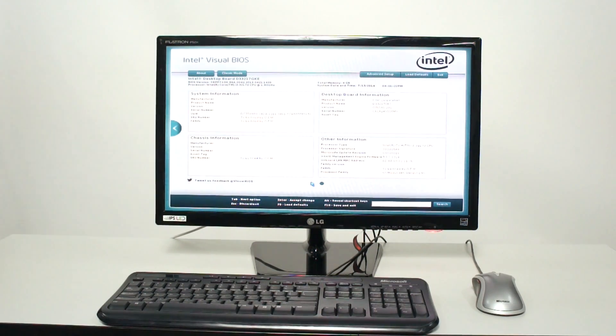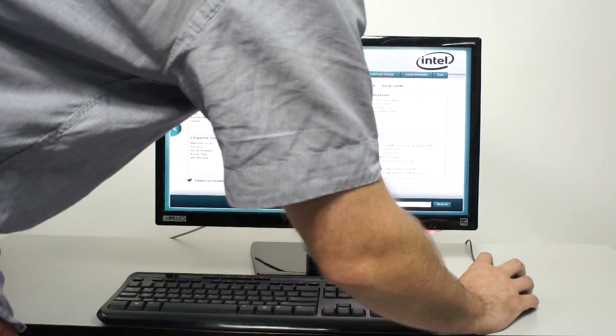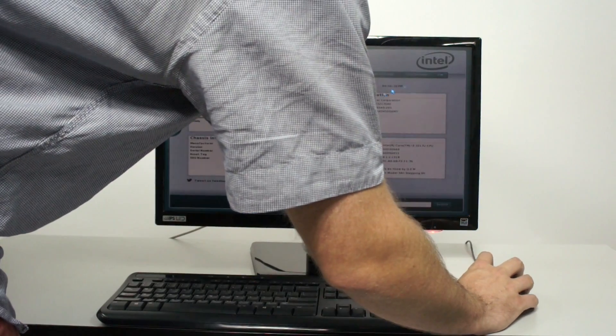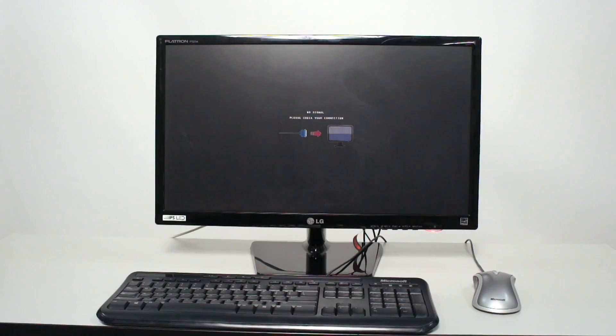There are some other things in the menu which might be interesting, like the motherboard UUID, which your machine identity is based upon.